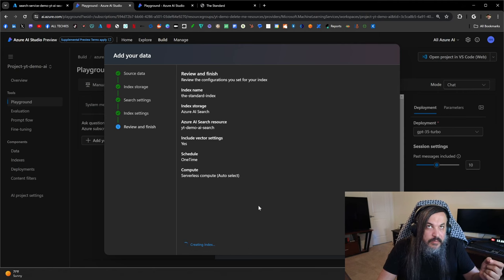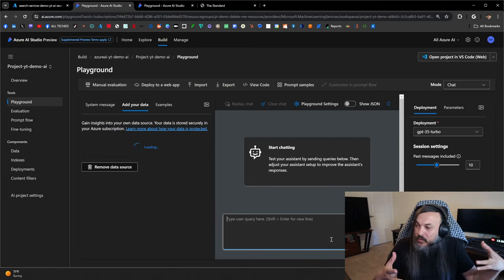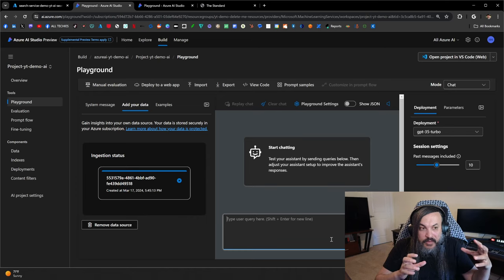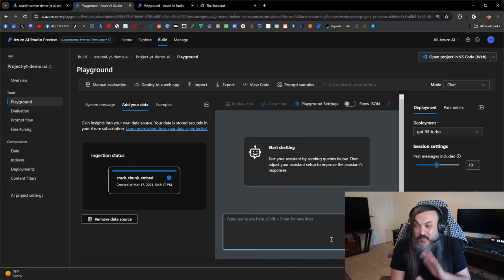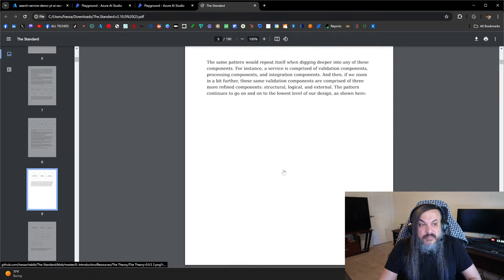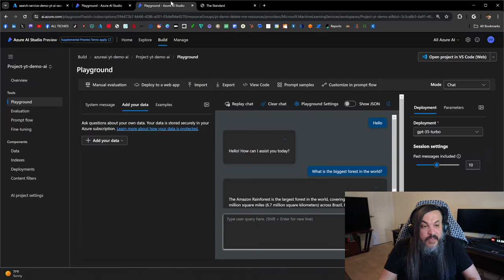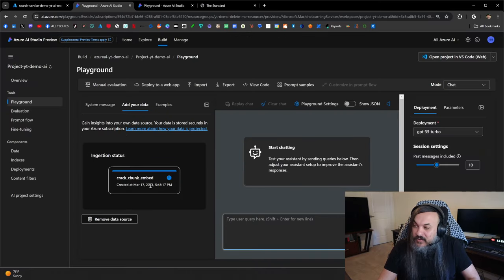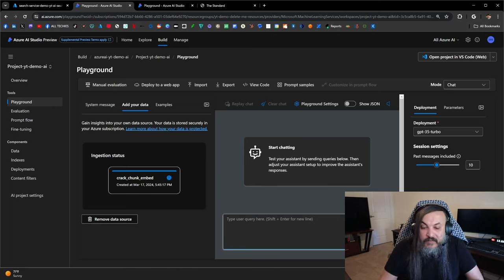Now here's where it gets very interesting. I'm telling this instance — the same one we were just asking about the biggest forest in the world — to now work with a particular set of data. I didn't have to prepare anything; I just said here's my book, the standard with all the data in it. I didn't have to restructure it or do anything with it. I'm letting this guy do the processing for me.